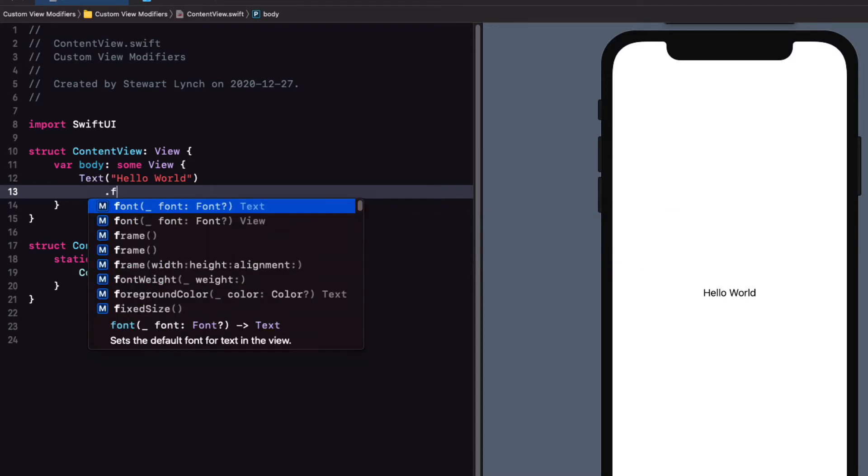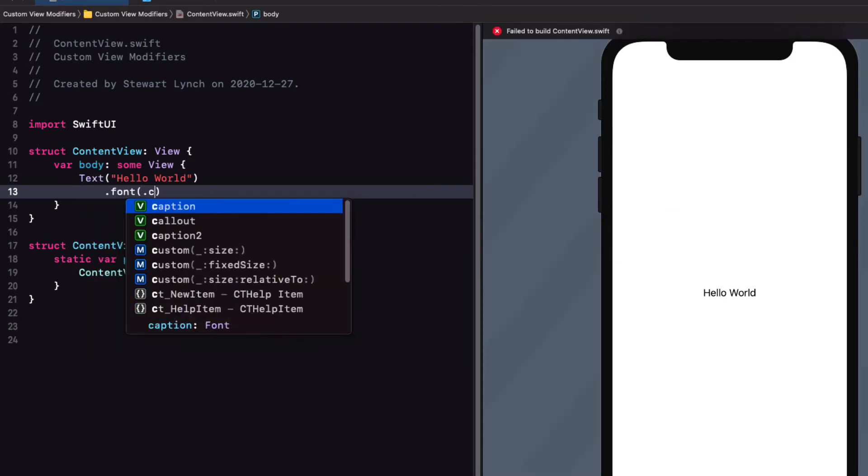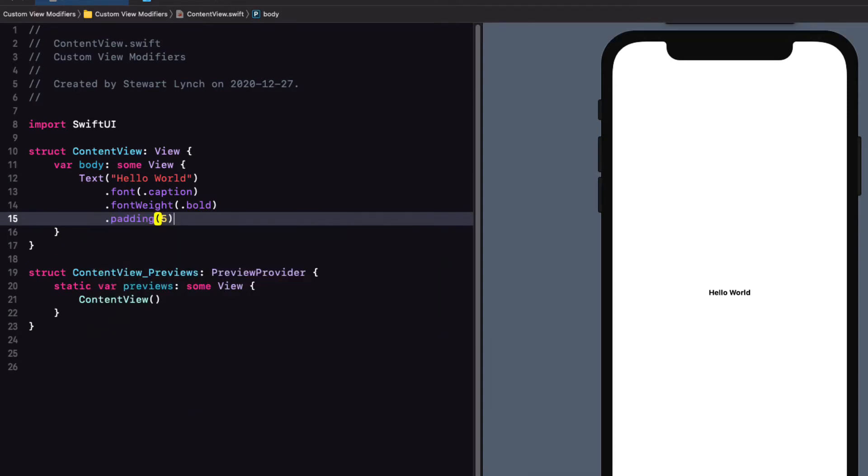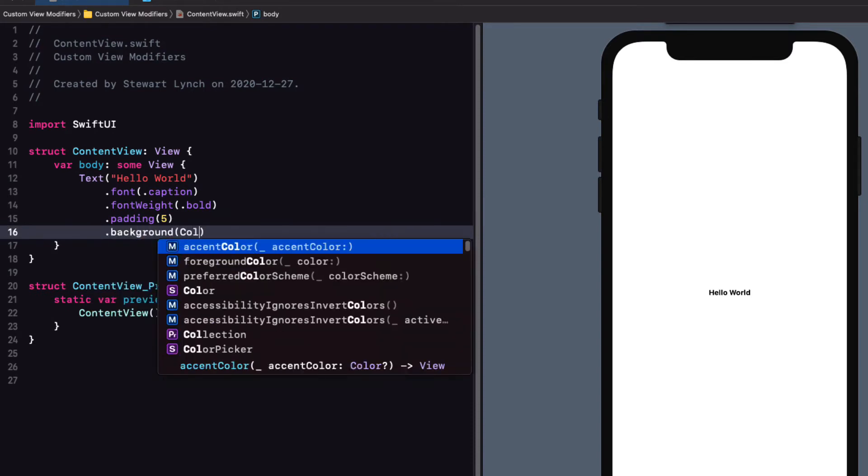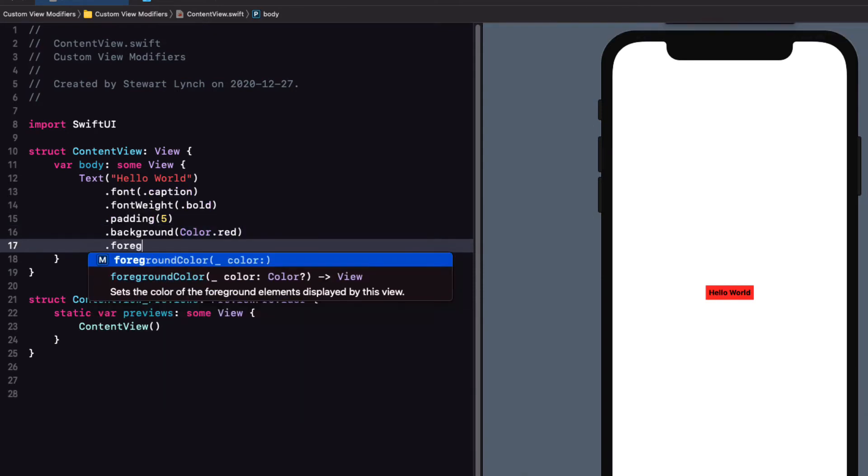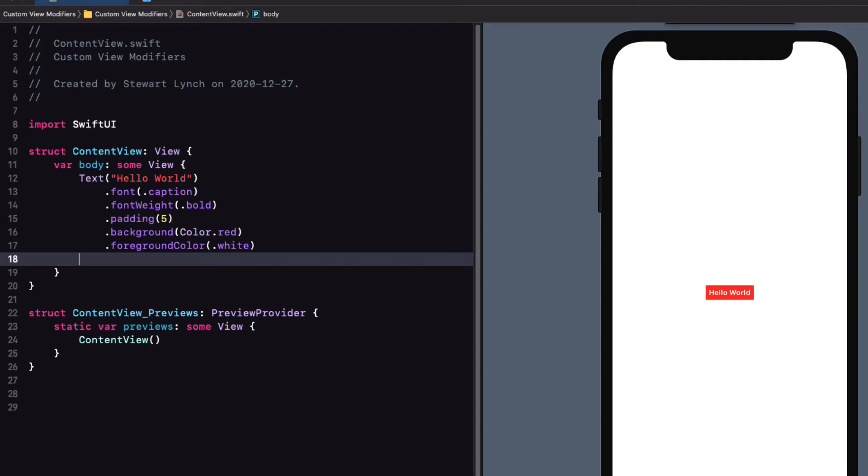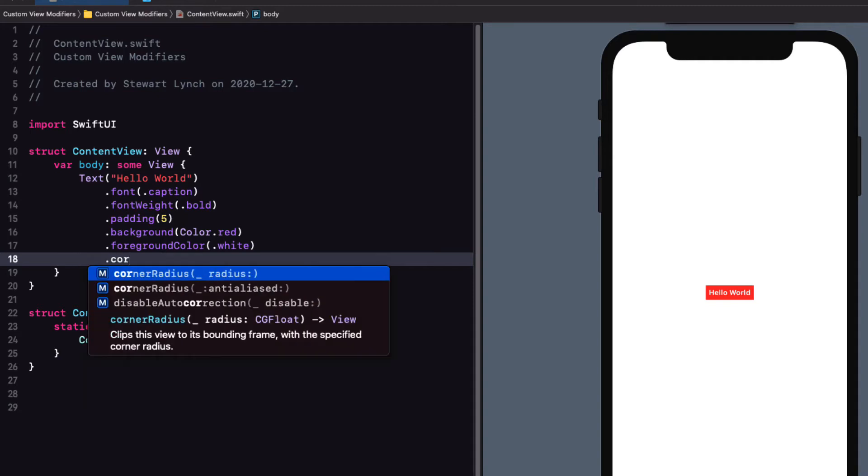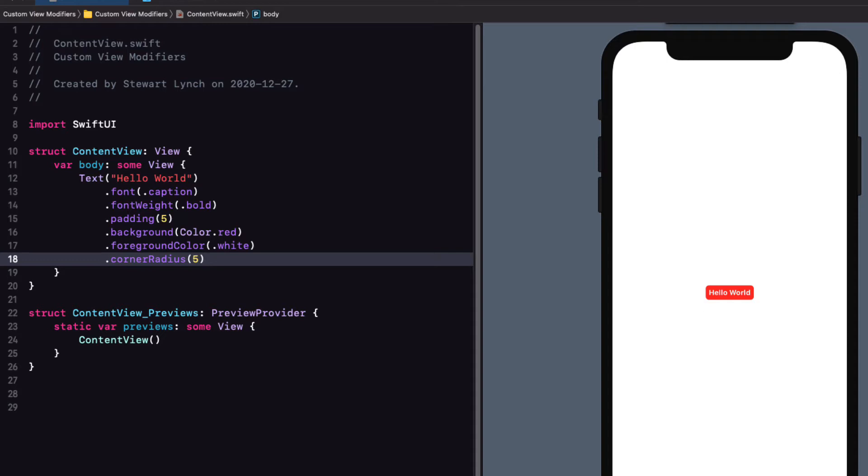I'm going to change the font to a caption. I'll set the font weight to bold and add a padding of 5. Next, I want to change the background color to say red and then use a foreground color of white and finally set the corner radius to 5. Now, if I were to create a number of these, you might consider creating a specific view and then just pass in a string and background color as arguments and this is perfectly fine.